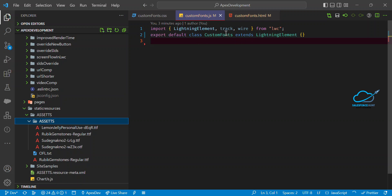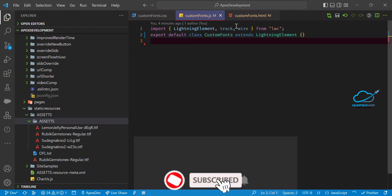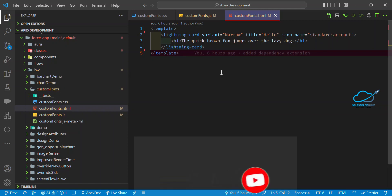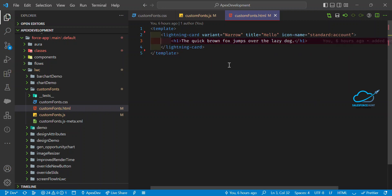Now let me show you how to use it. First, create an LWC component — I've already created one. You don't need to worry about any code in the JS file for fonts. Under the HTML file, add your markup. I've already added an h1 heading with the text 'The quick brown fox jumps over the lazy dog,' and I want to apply custom fonts to this heading.